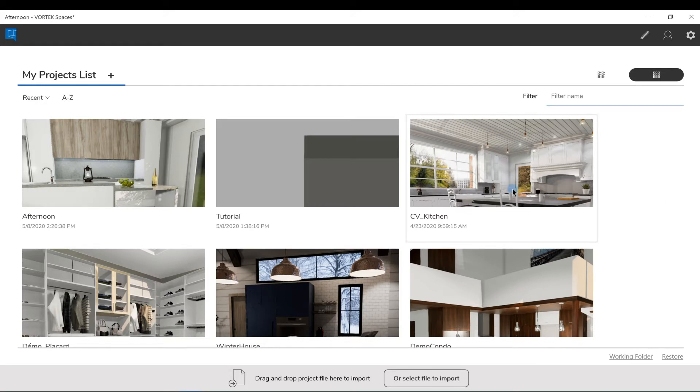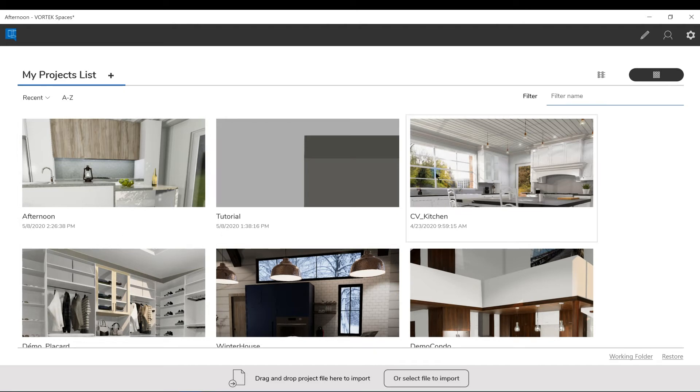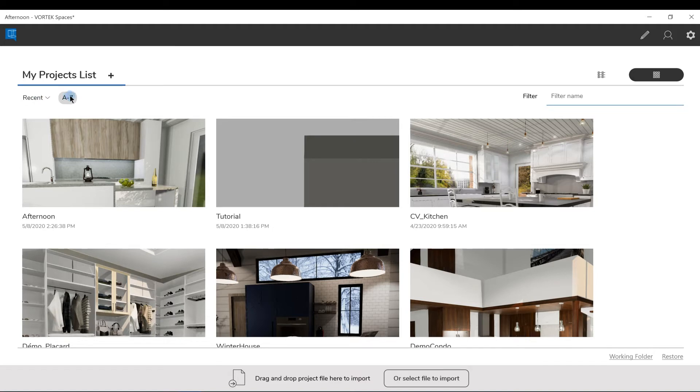So this is the screen where you can find all of your recent projects. You can also modify the sorting order by date, by name, or by using the filter on the right to find your projects faster.